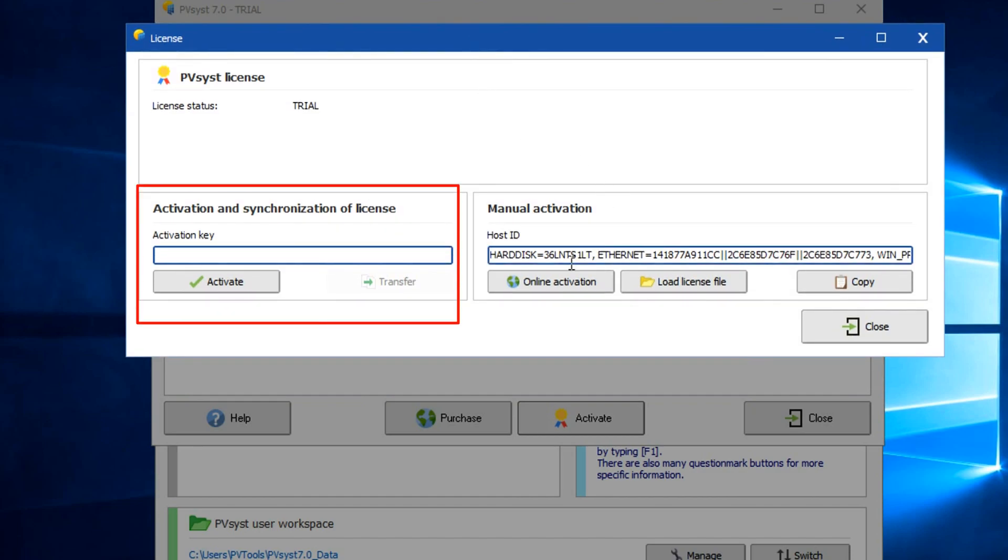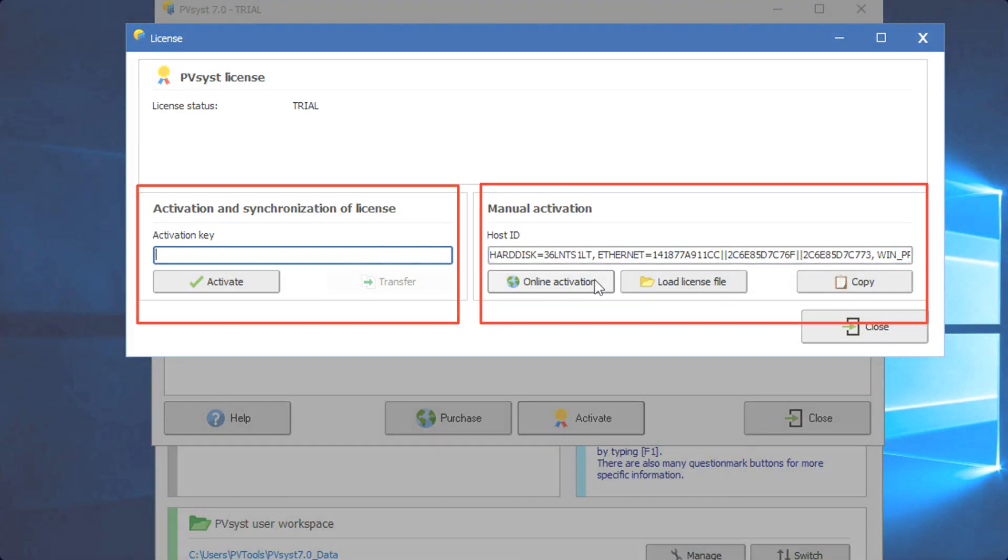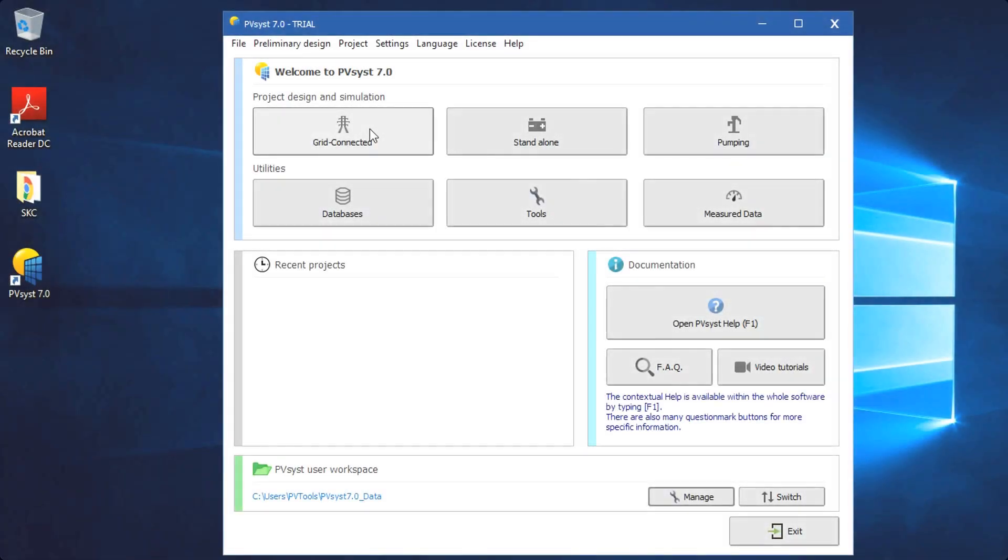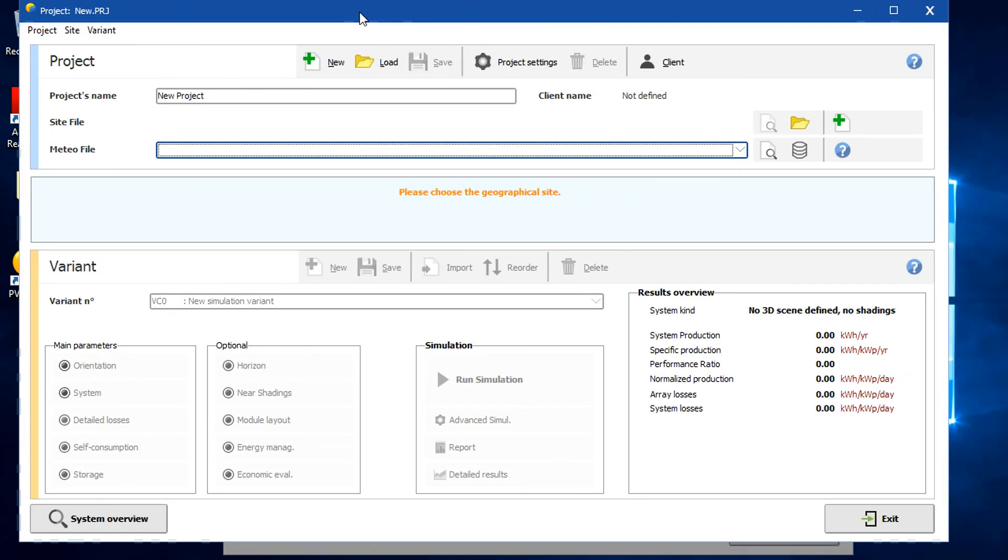You can put the license that you have received from PVSYST via email, or on the right side, you can request online activation, or click on the grid connected option here. Wow, the interface is looking great.